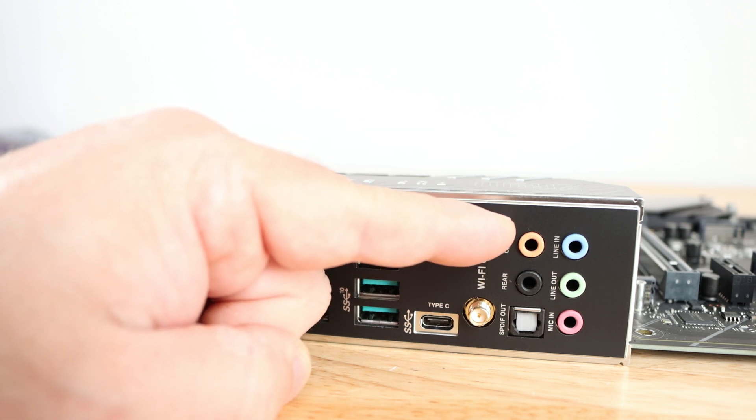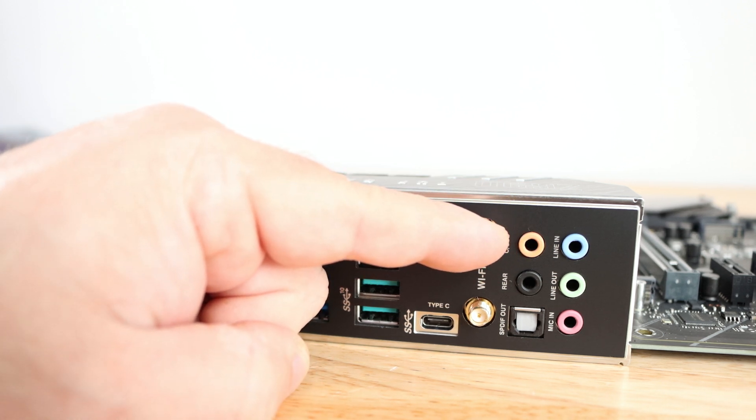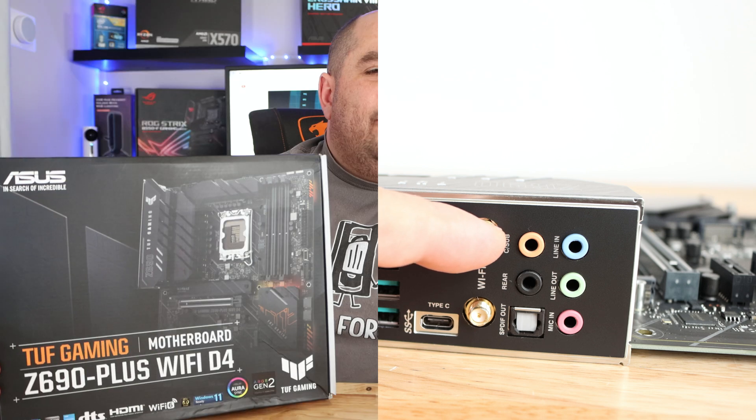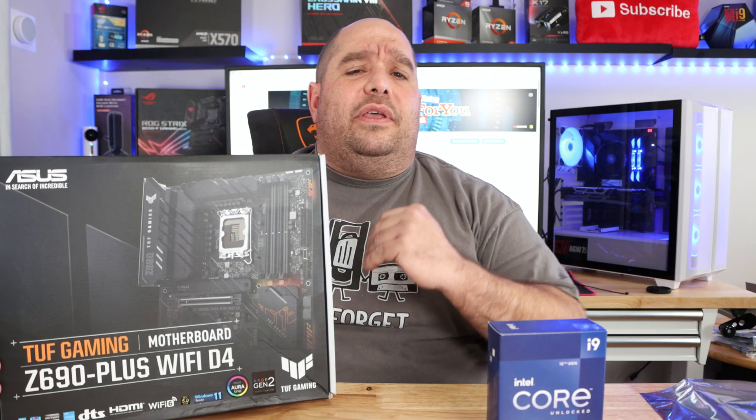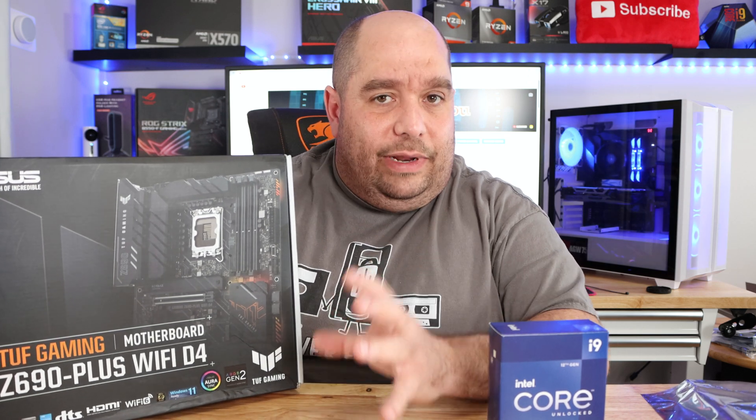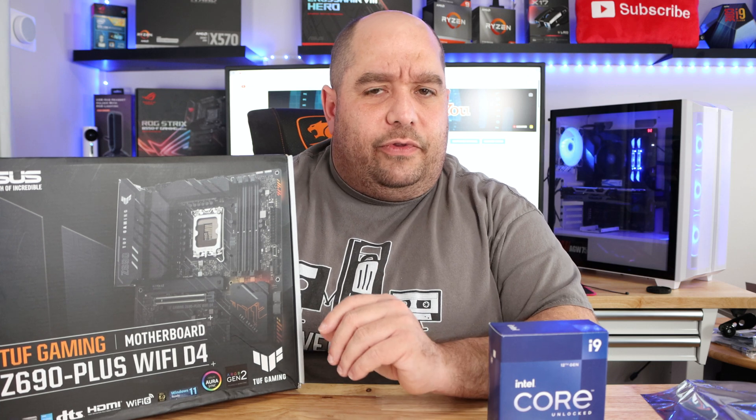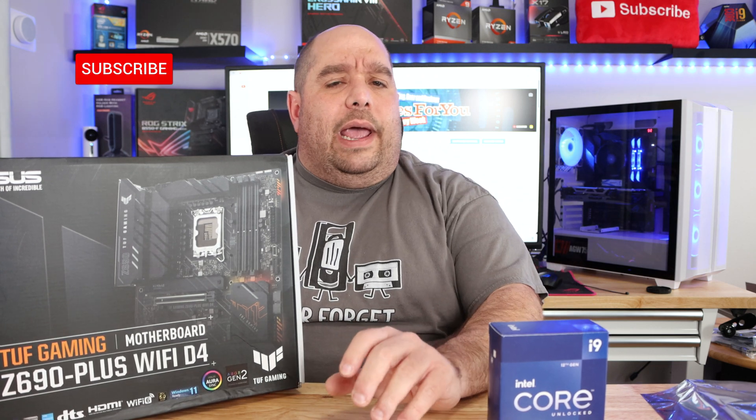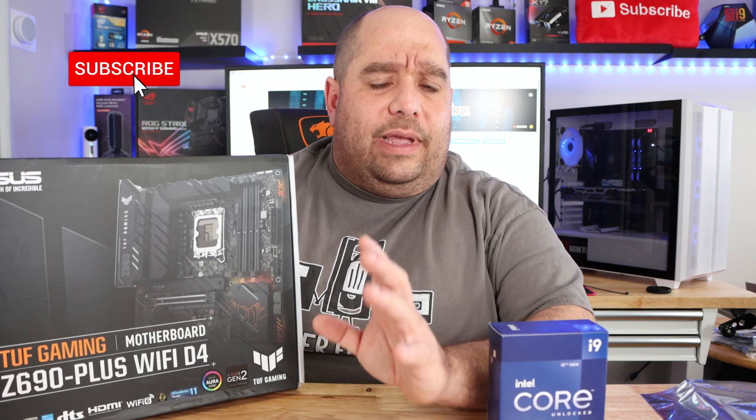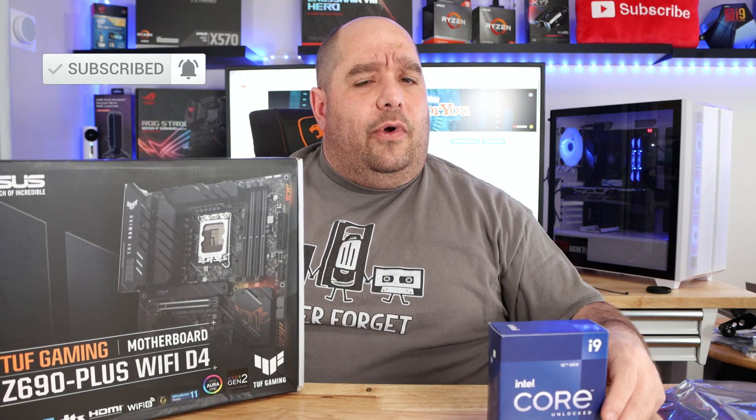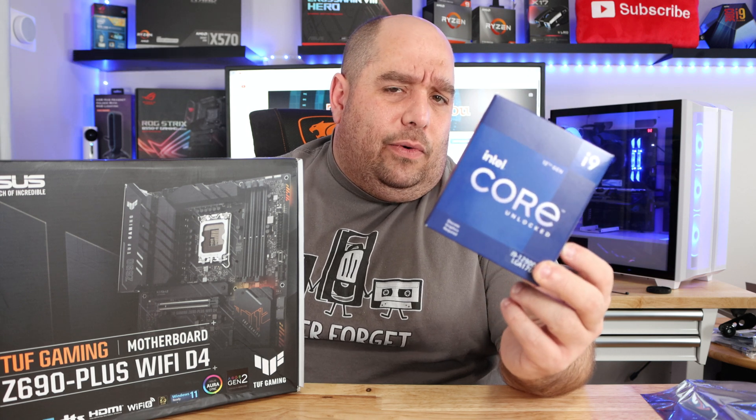So the ASUS TUF Gaming Z690 Plus WiFi D4 motherboard has a ton of cool features. I really like the lighting aspect of it as well as a few other things. There's one or two other things I don't like as much which we'll go over during the build, so make sure to click like and subscribe to get notified when that build video comes out.